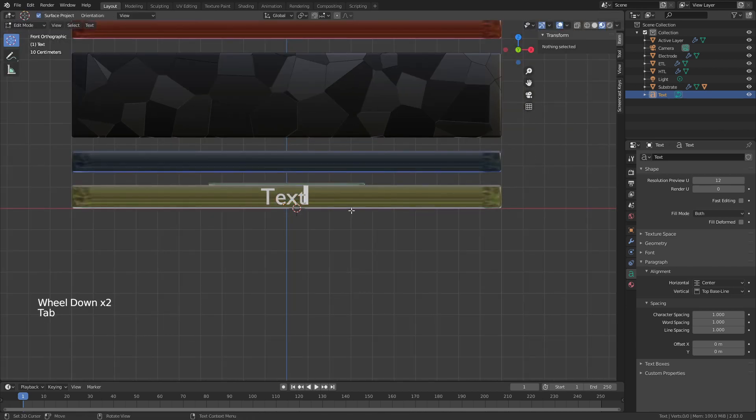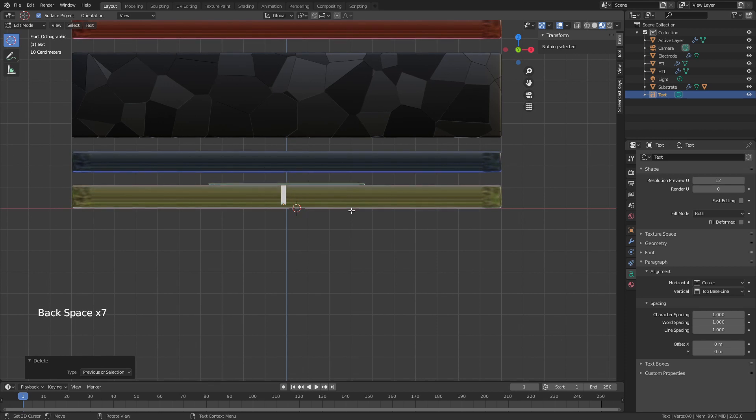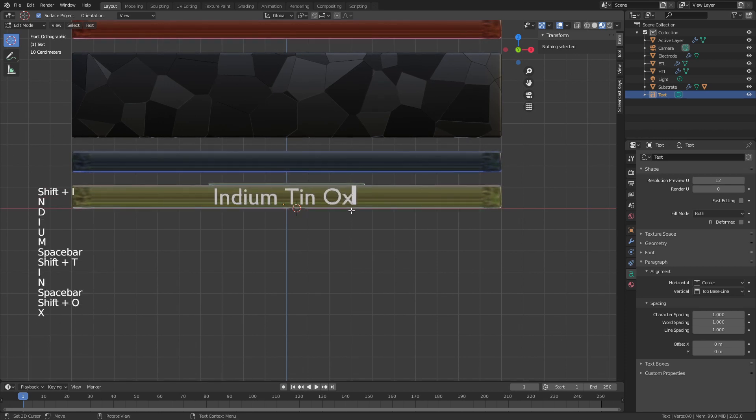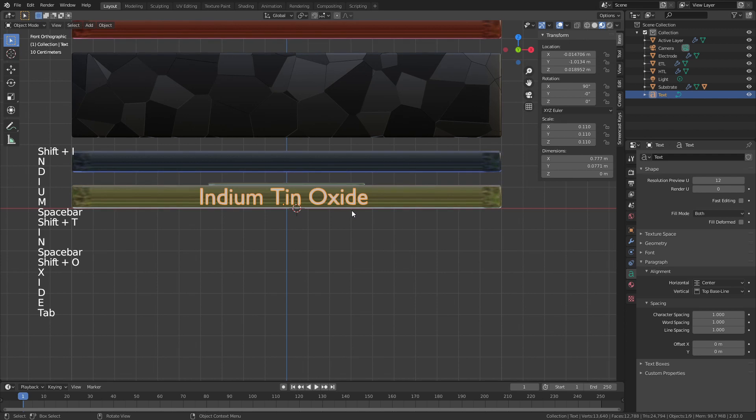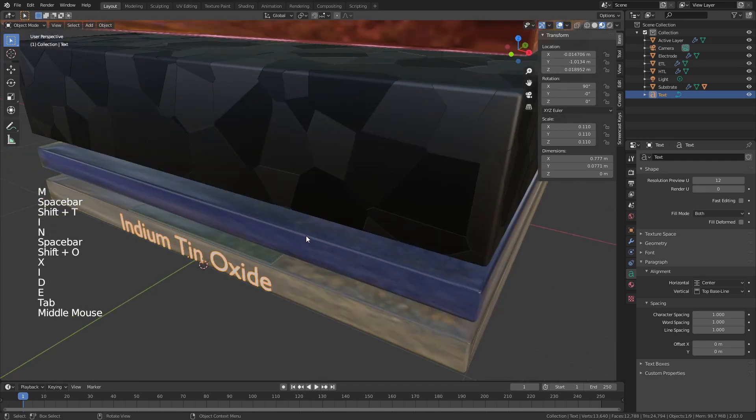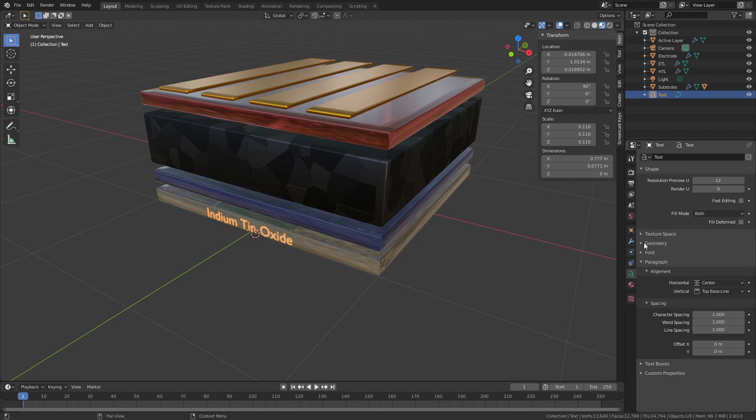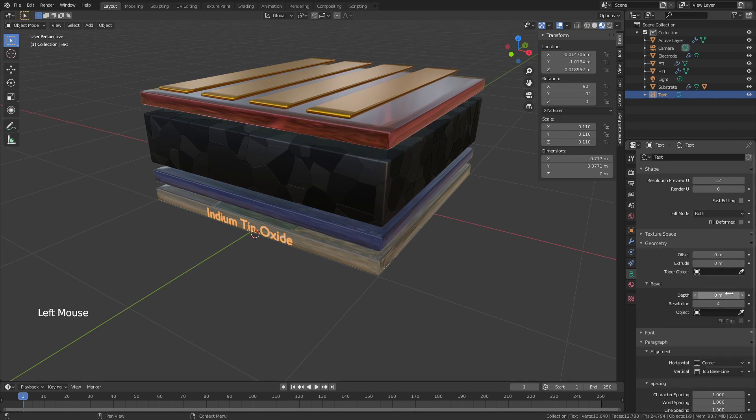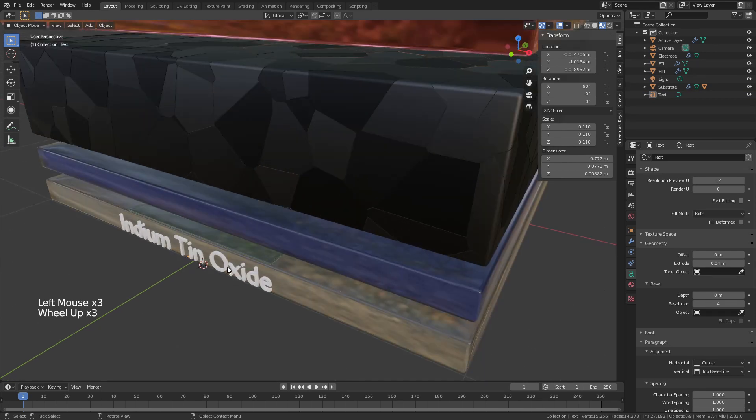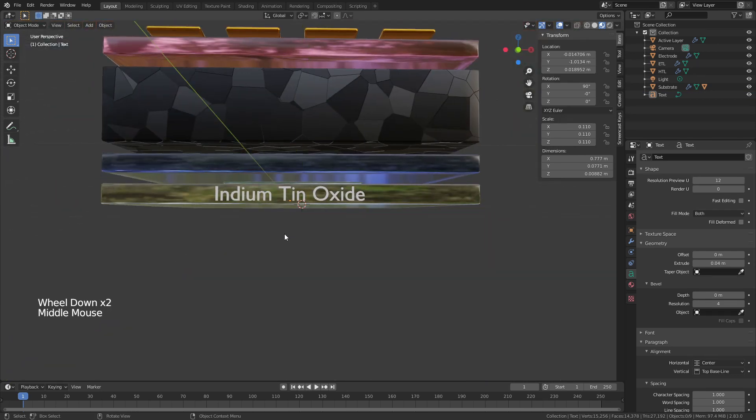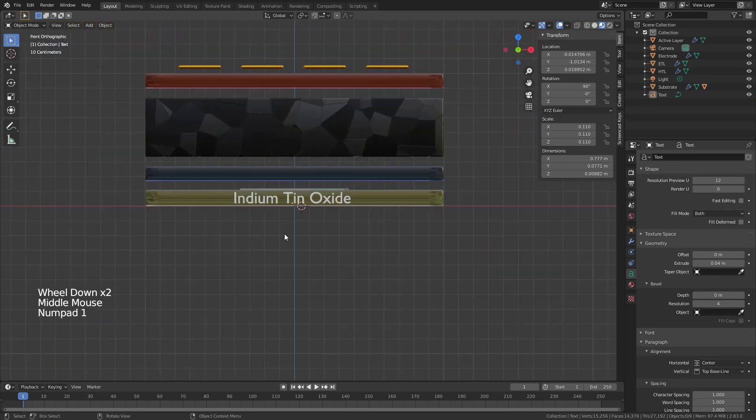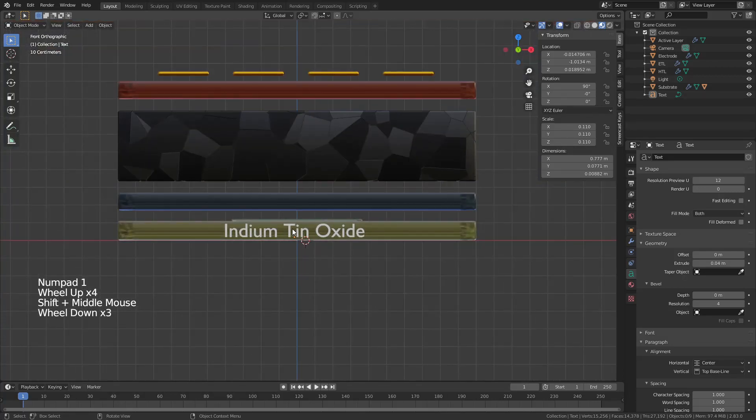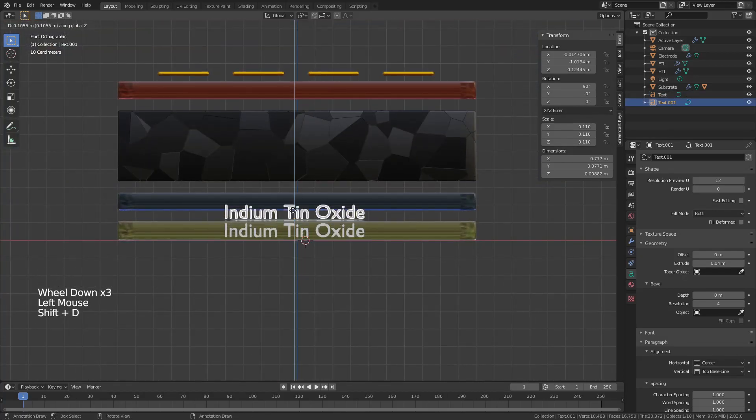From here, I'll tab to enter into edit mode and edit mode for text just means that you can write what you want. So I'll call this indium tin oxide. If you really wanted to, you could also have your text stick out a little bit by just coming to geometry and then under extrude, you can actually give it some thickness. So if that's a look that you want, go ahead and do that. And again, very simple here, one for front view. And now I'm just going to drag this text up a few times.